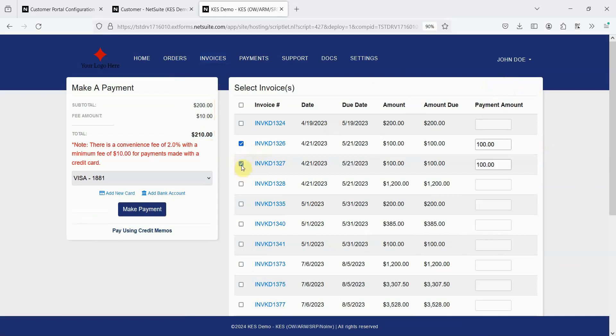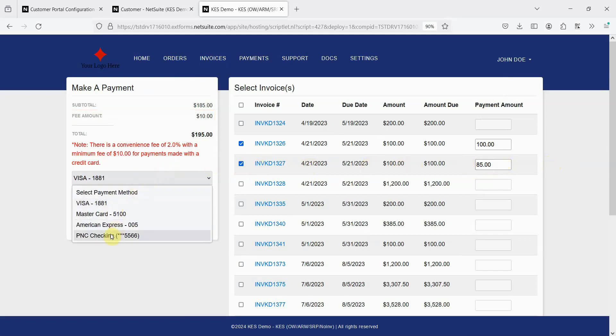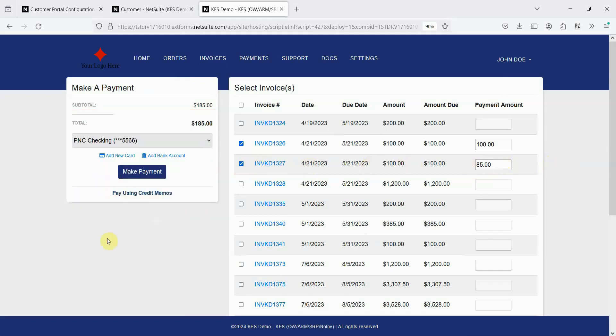And since short pay is enabled on this account, an invoice can be paid less than its full amount. Notice that for this account, a convenience fee is applied for credit cards. But if I change to a bank account, no convenience fee is added.